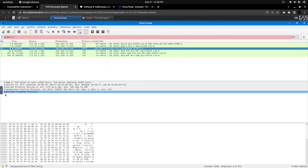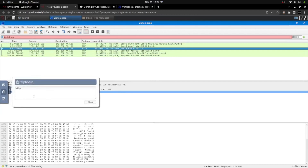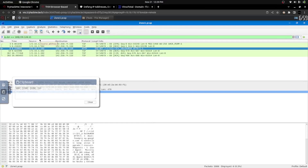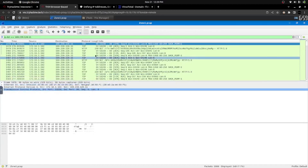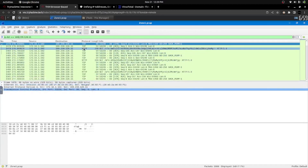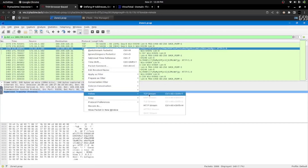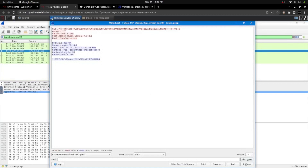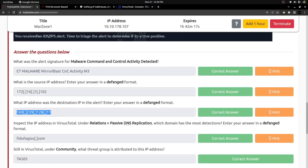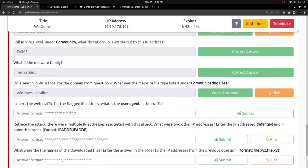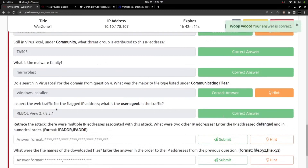I'm pasting the destination IP via the clipboard, removing the defanging brackets. Now I can see the respective malware traffic. I simply click one of the packets and follow the TCP stream. In the request header, I can see the user agent and its value. Yes, that's the right answer.